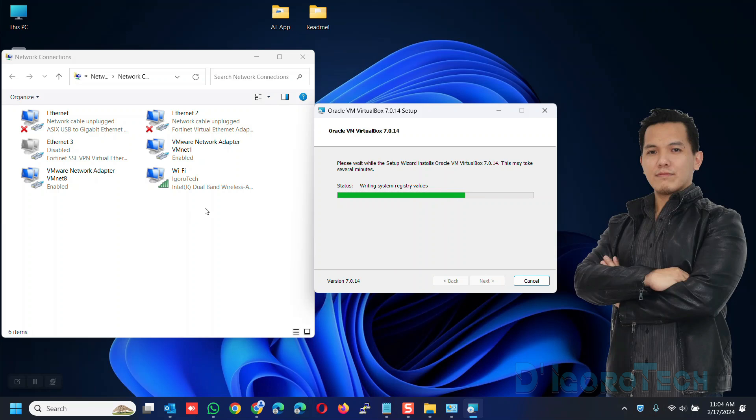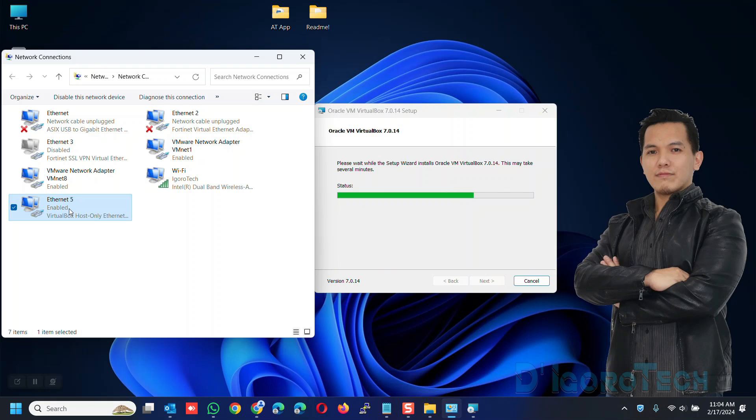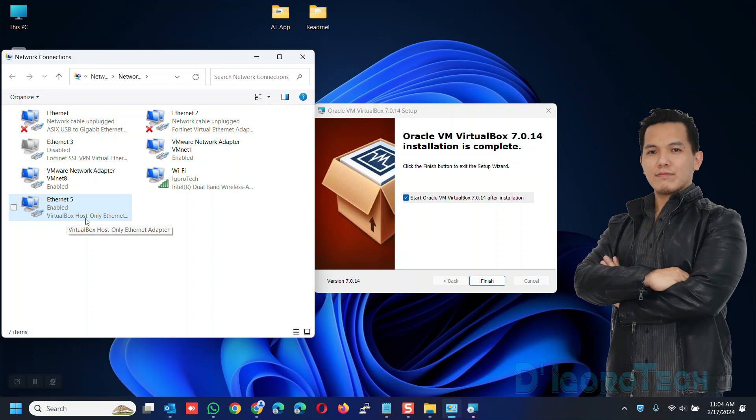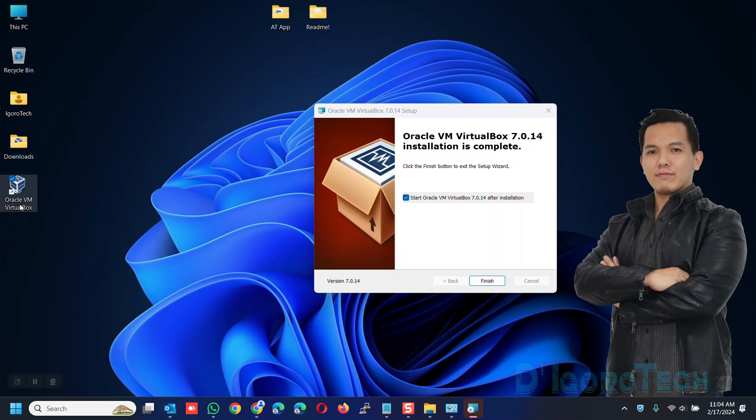Wait for it to finish the process. You can see the virtual network interface that has been automatically created. This interface is intended for this VirtualBox application. Notice also the shortcut icon that has been automatically created on desktop.